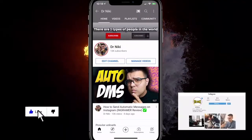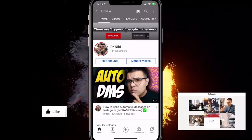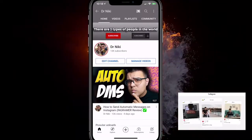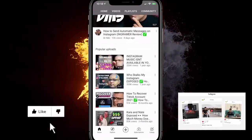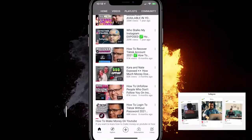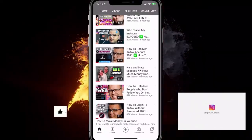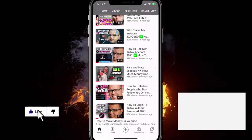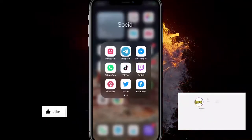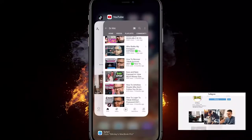If you appreciate me making a video like this, go ahead and give me a like for the YouTube algorithm. Subscribe if you're new — we just hit 13k subscribers, which is pretty cool. Comment down below if you have any questions, and also comment your country below because I'm curious where you guys and girls are from.